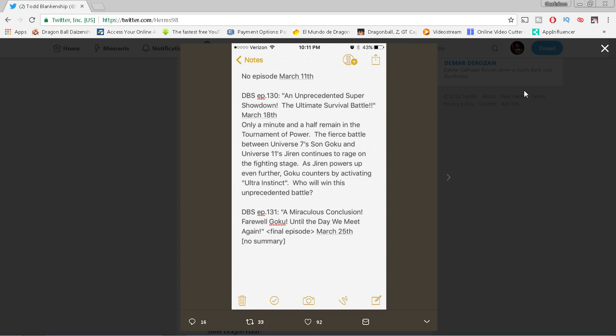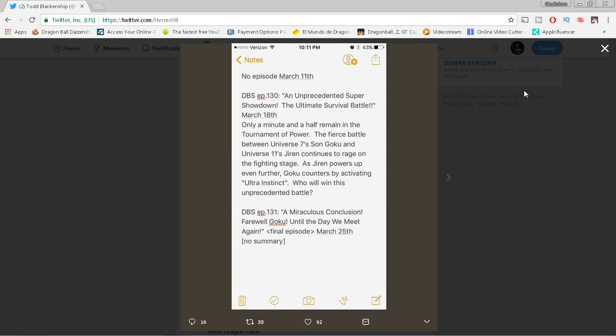That episode is not gonna be an hour long based on everything that we've read. It is a 30-minute regular length episode. So that may be the most rushed episode of Super ever. We're gonna find out in a few weeks here. But it does not sound very good if they're gonna cram everything in there. But based on the fact that they're bringing in some top dogs for 131, the finale of Goku vs. Jiren will most likely be in 131 and not in 130. That to me is a big bombshell.